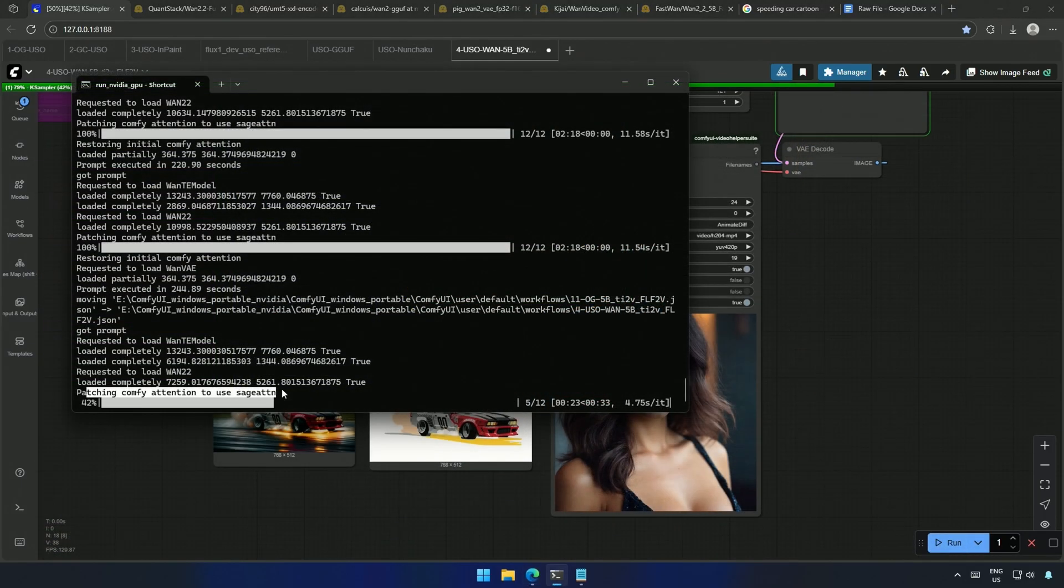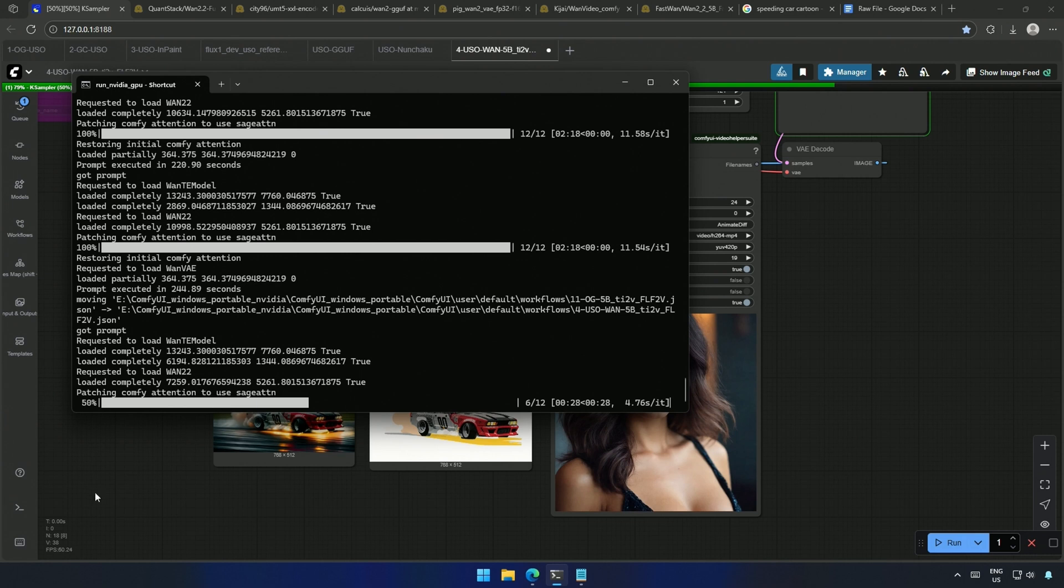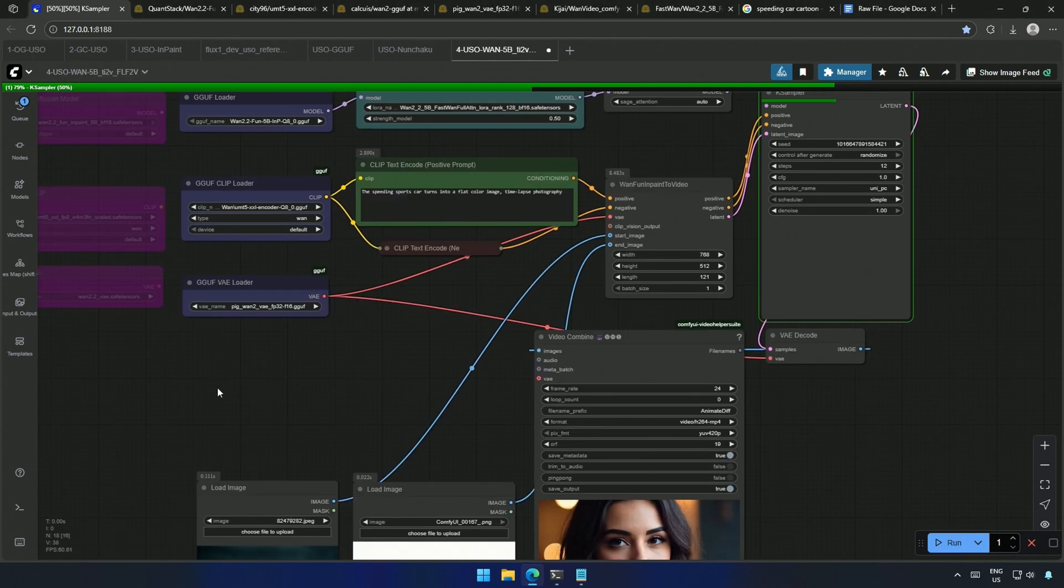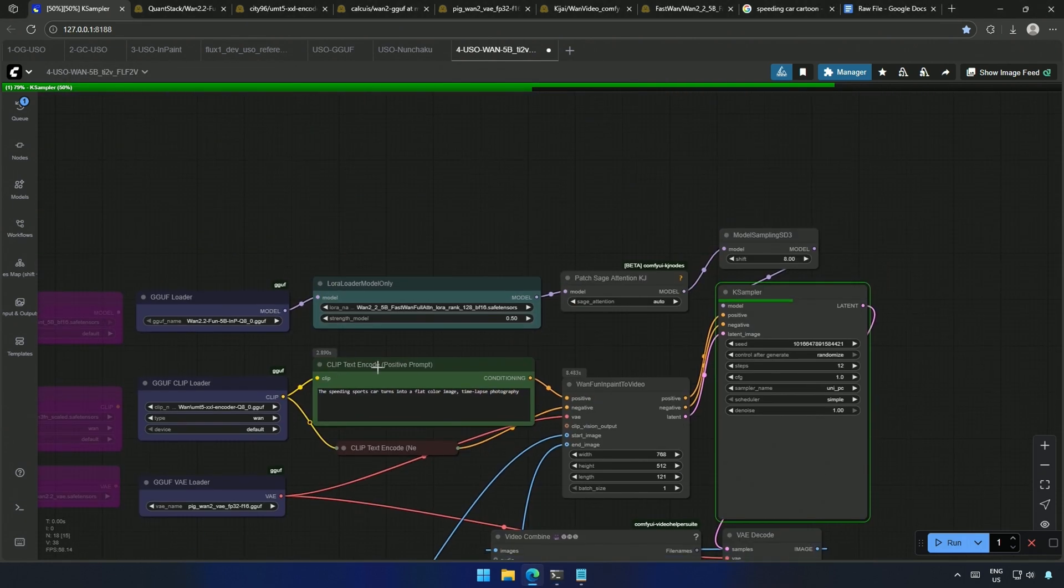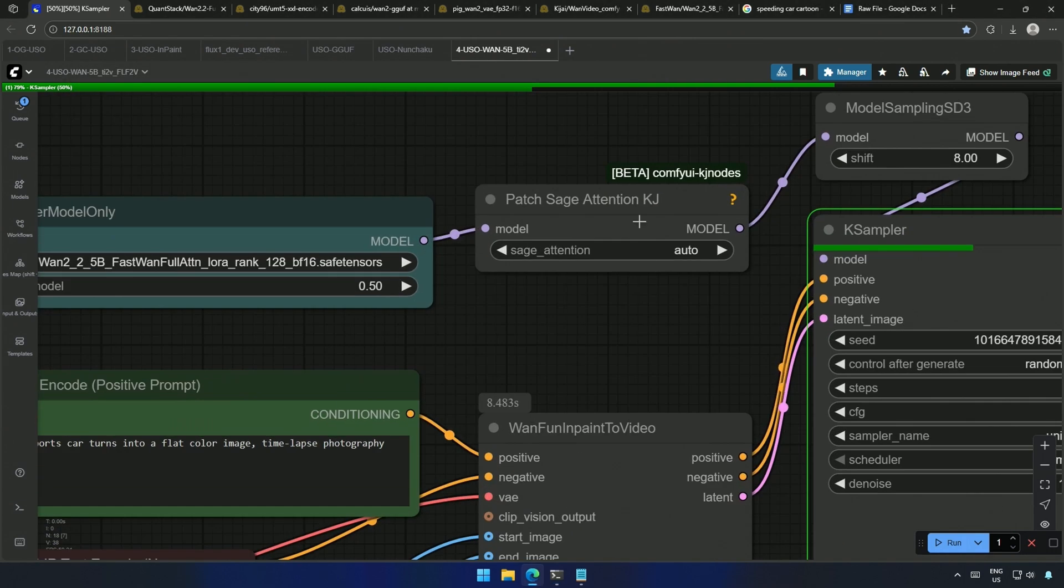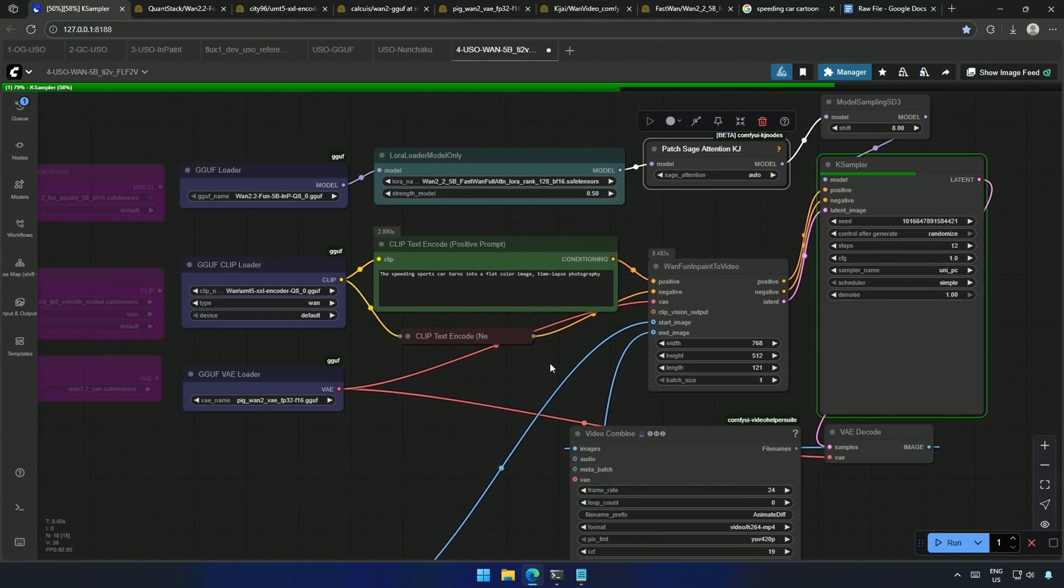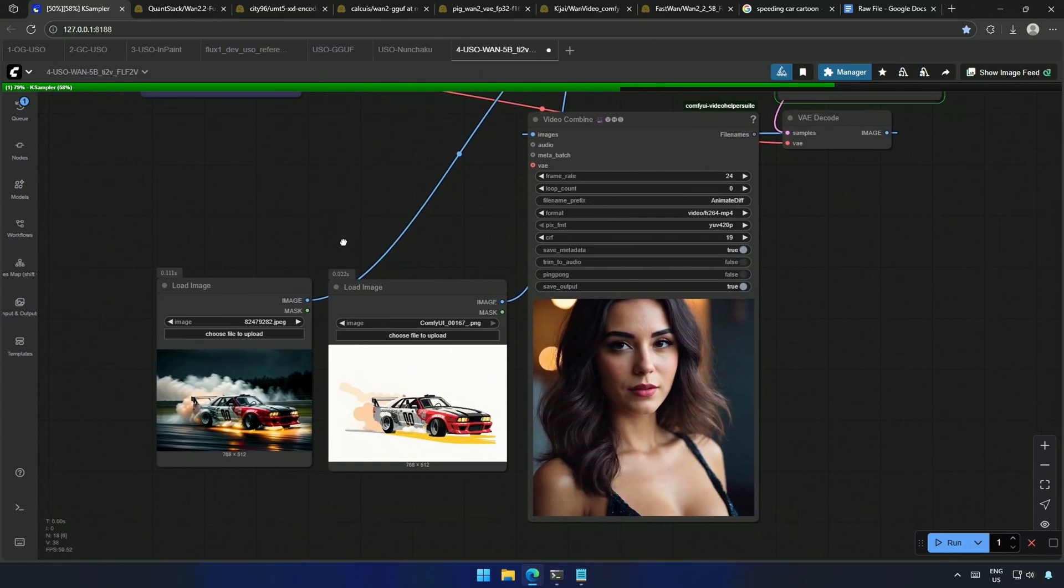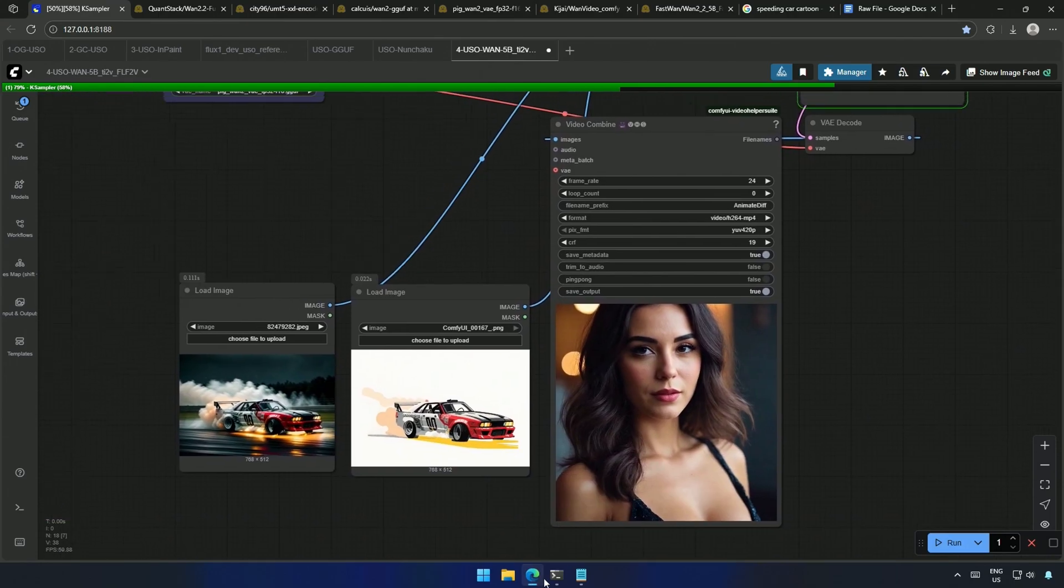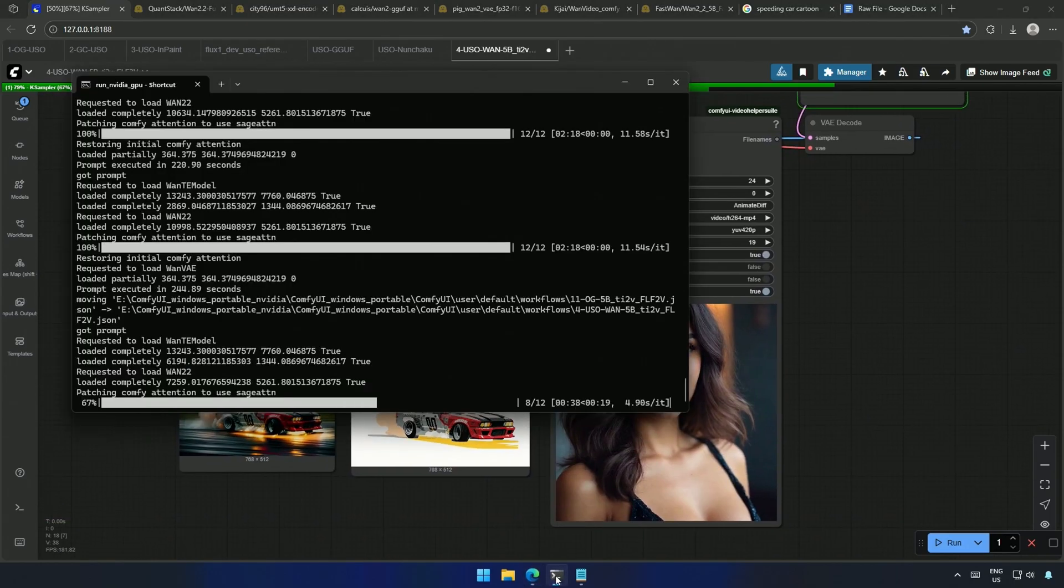The iteration is fast, because I am using a smaller 5GB model. And the Sage Attention patch as well. I will link the video to set up Sage Attention. Make sure to use it if you want to speed up your WAN video generation.